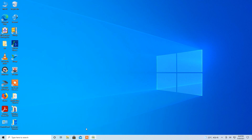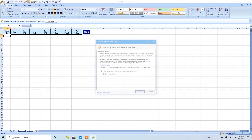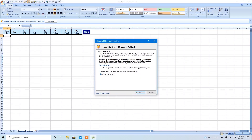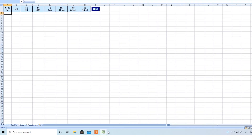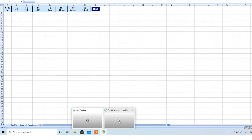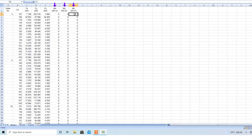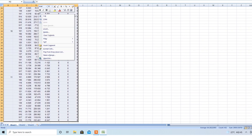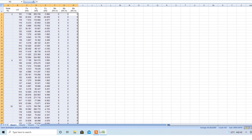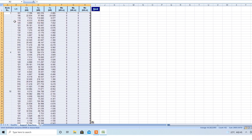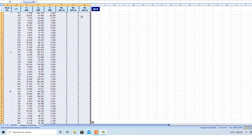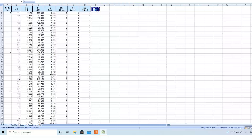We start by opening this application, which takes us to our first input page for support reactions. Here in a separate worksheet, we have support reactions for braced bay columns of a pipe rack, for which we intend to design the footing. Bases are pinned, so moments are all zero. We copy this from here and paste it in our input sheet, and then we go to the next page.